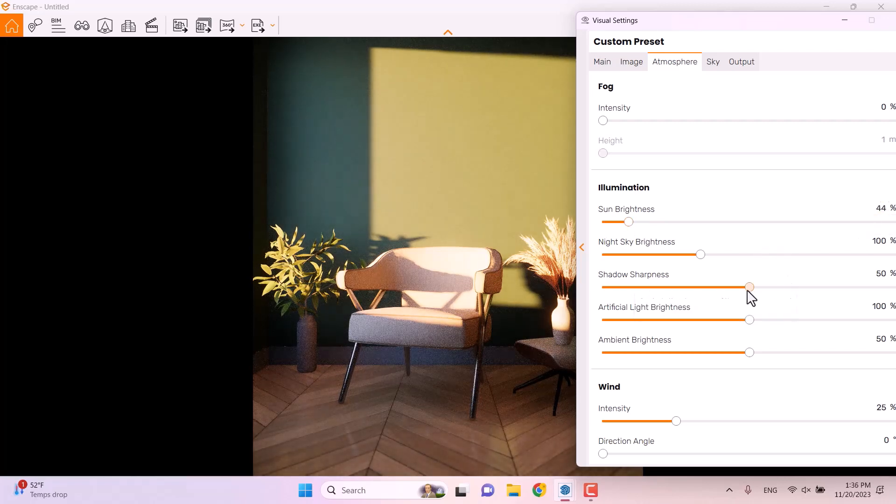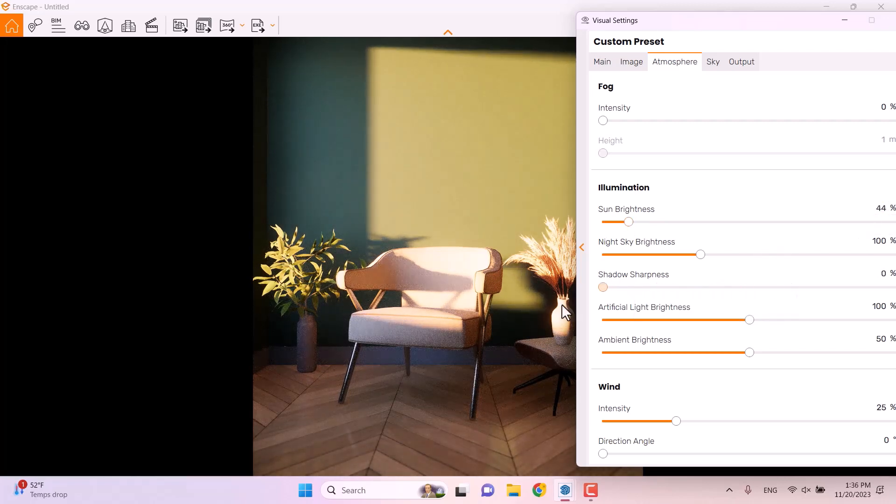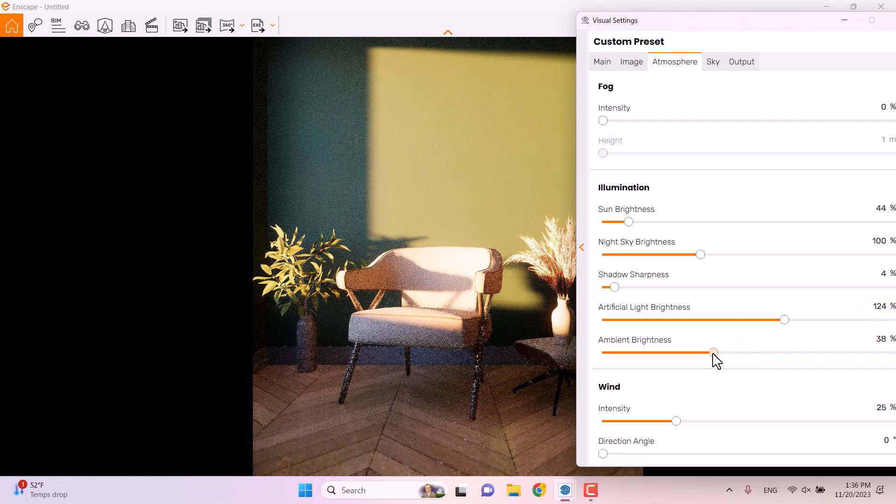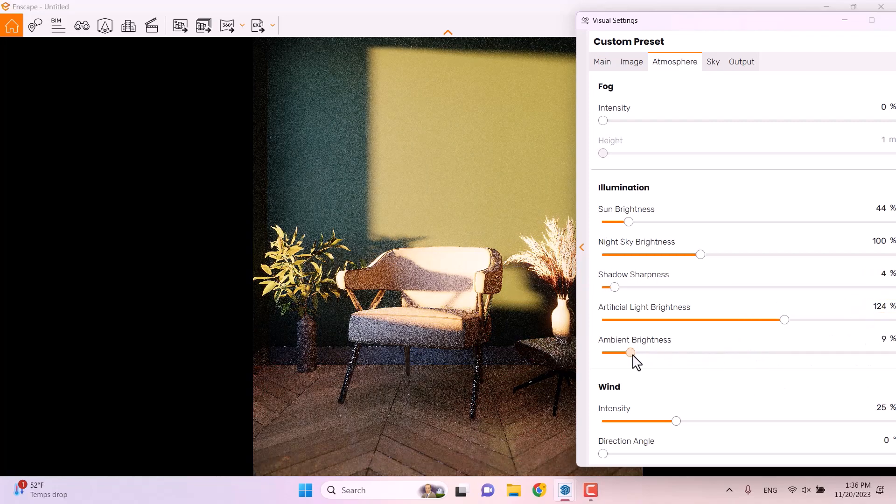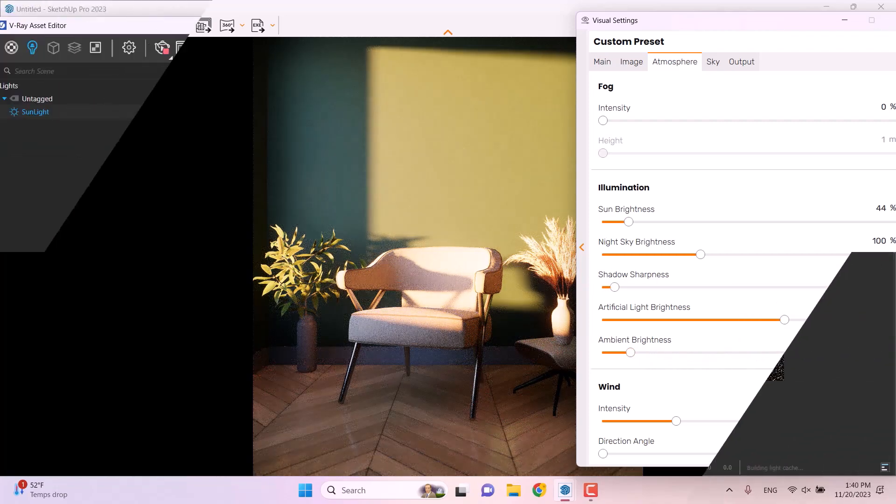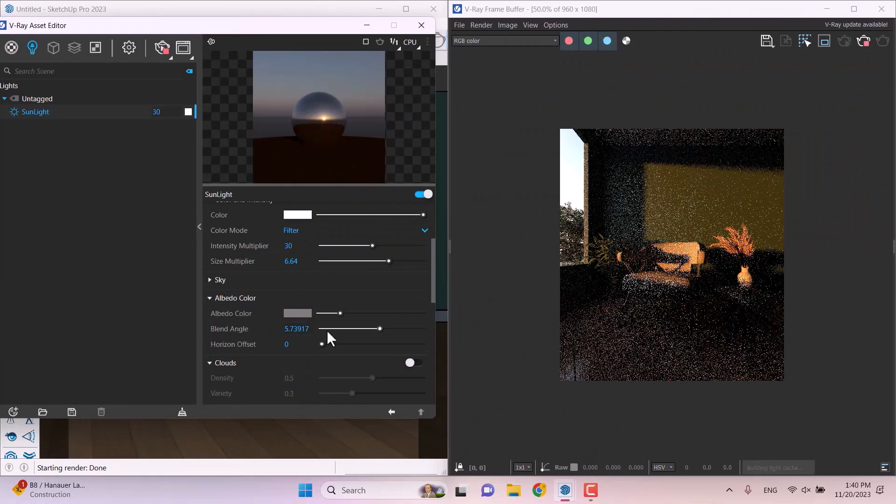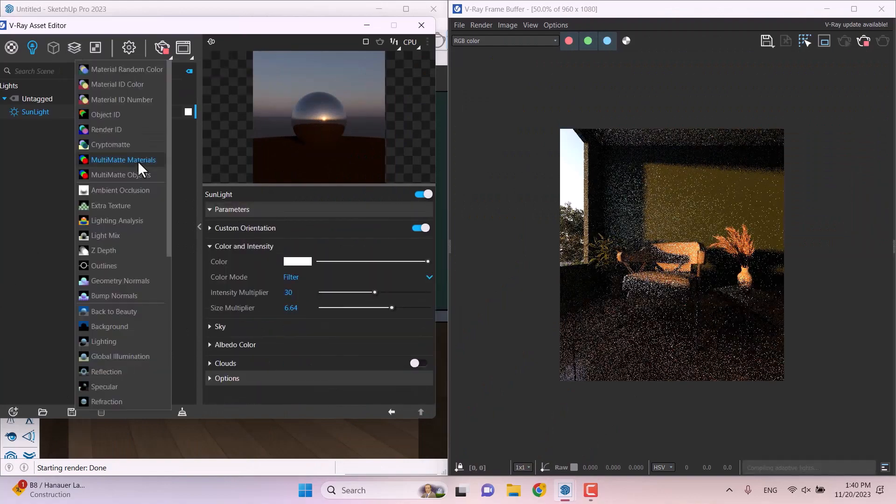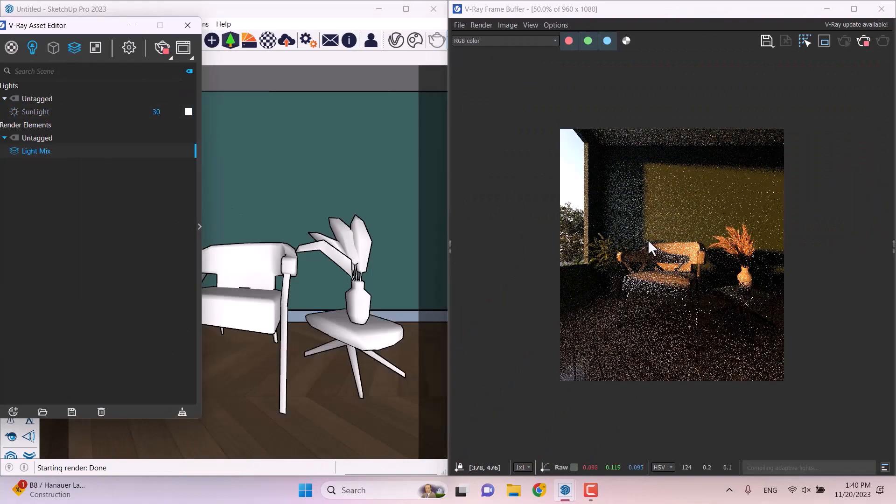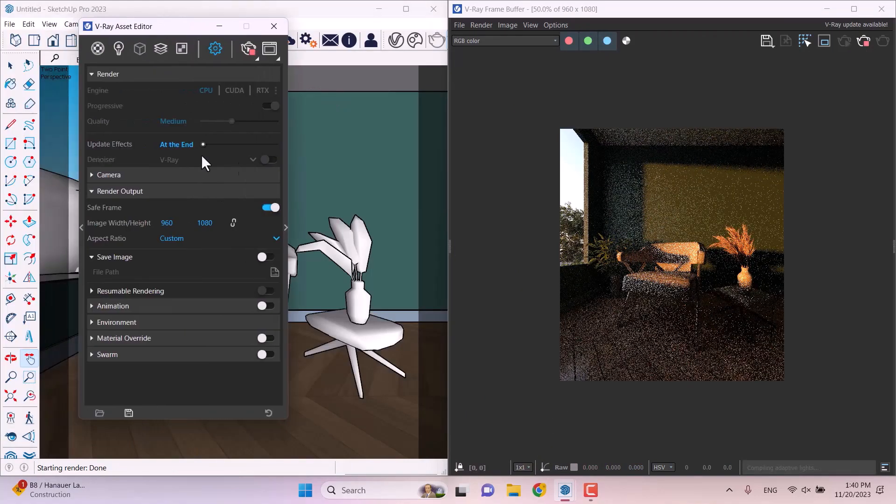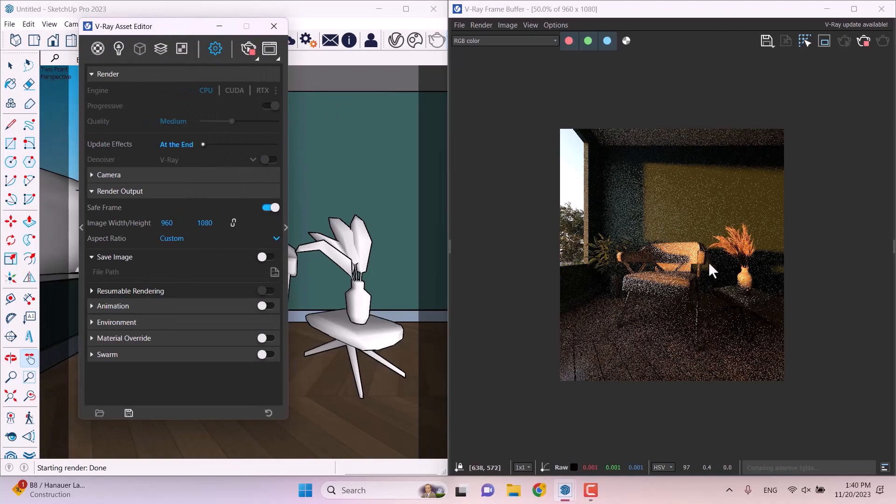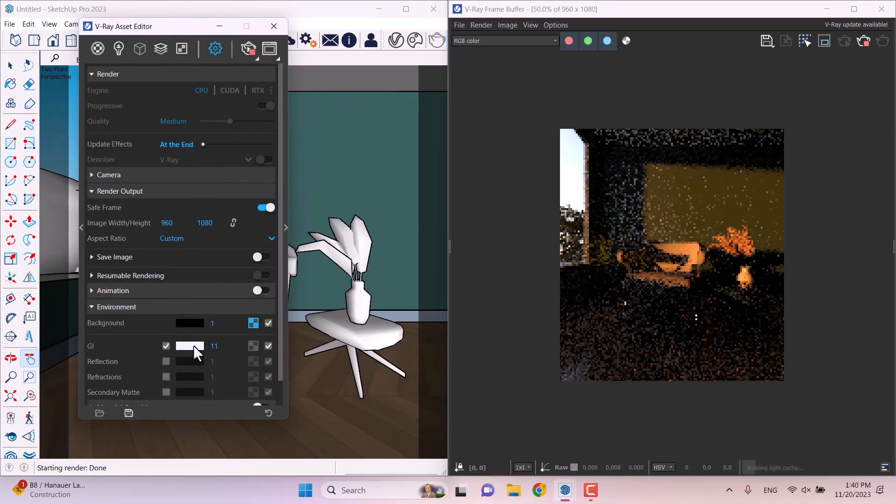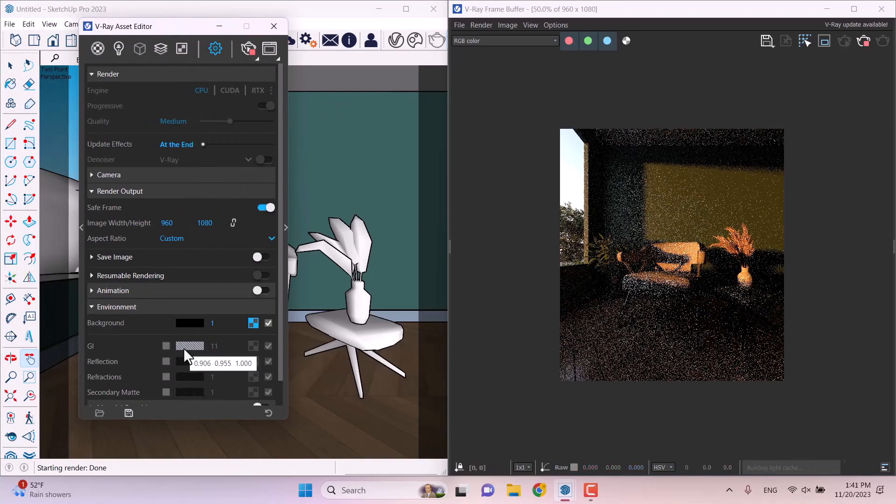In this tutorial, we will talk about the Enscape rendering and after that we will talk about the V-Ray 6.1 for SketchUp rendering. As you know, the competition between Enscape and V-Ray is really close and today we want to know which one is better. Let's get to work.